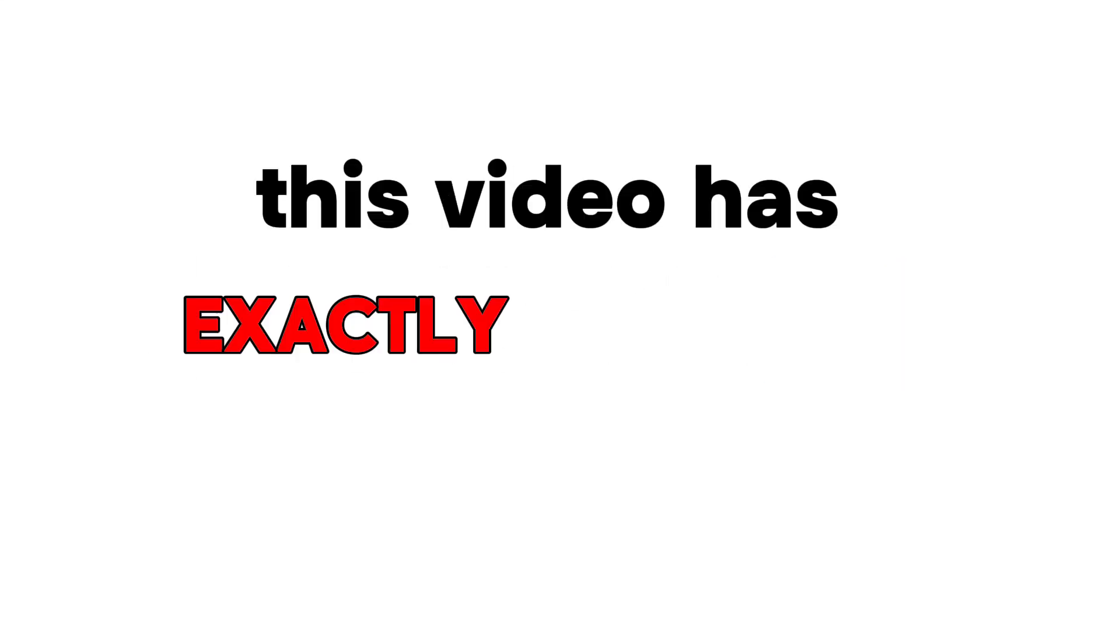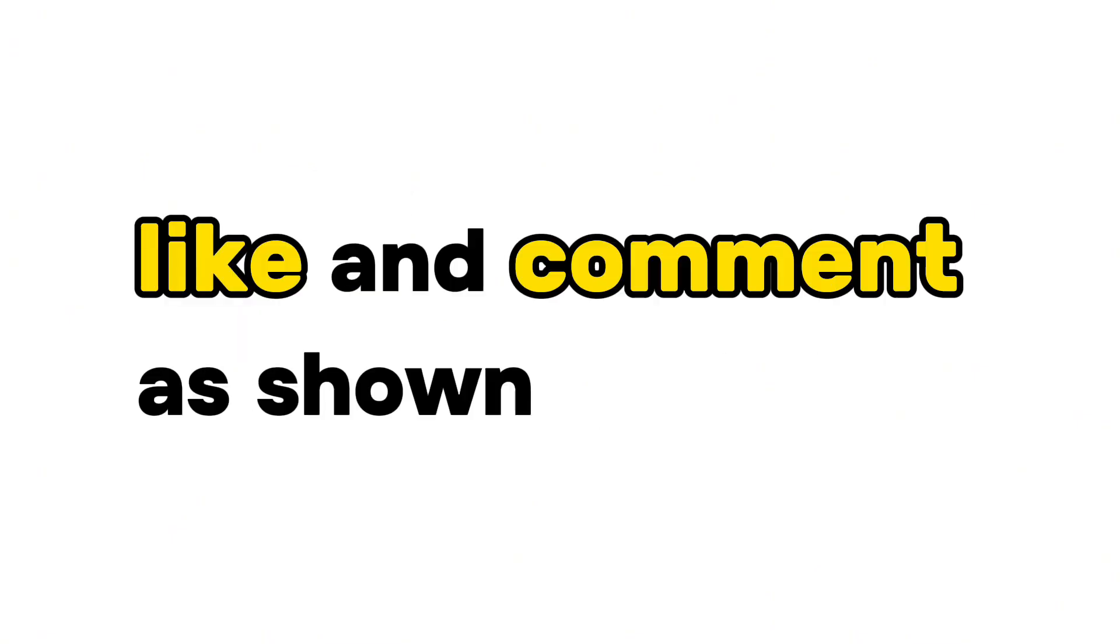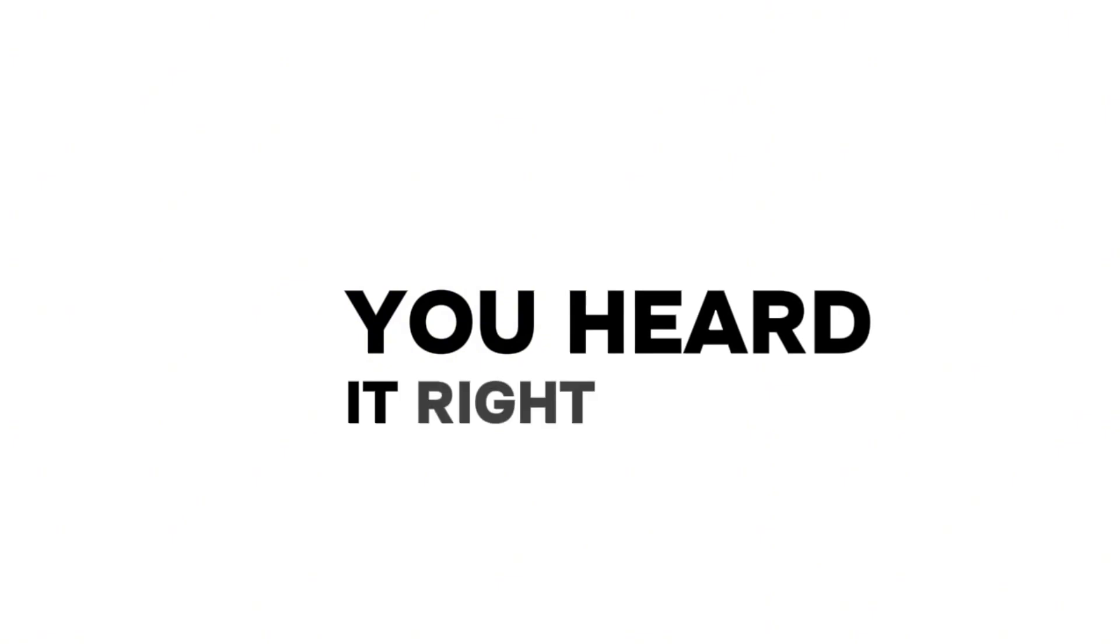Hi friends, as you read in the title of this video, this video has exactly the same amount of views, likes, and comments as shown in the title. Yep, you heard it right. But how is it even possible?